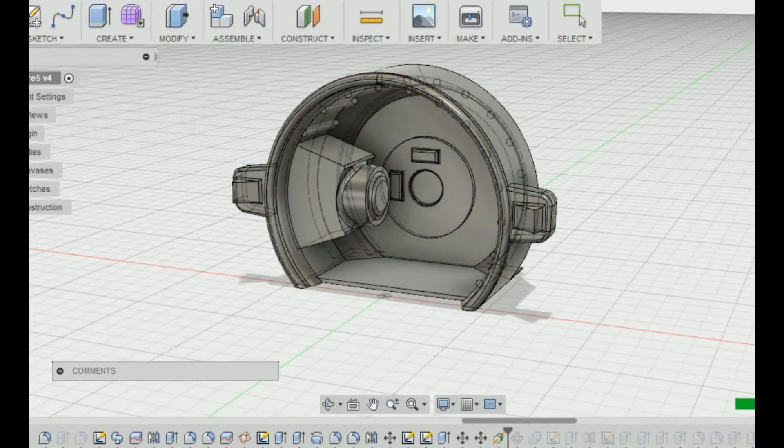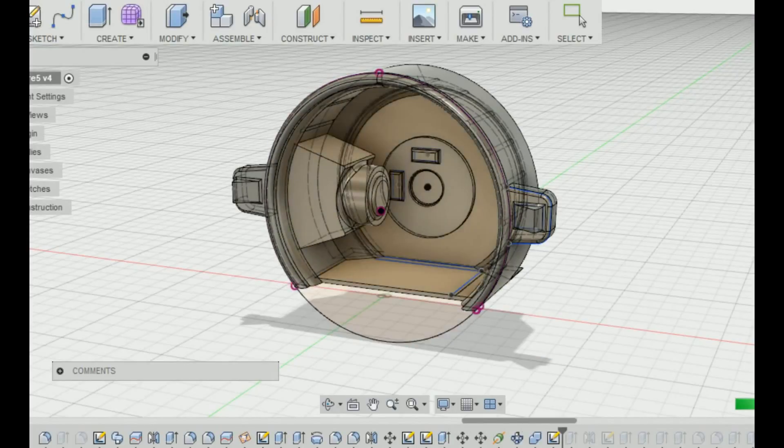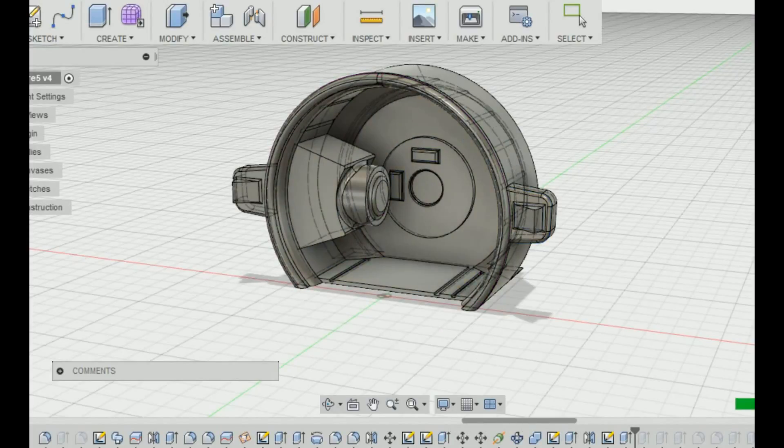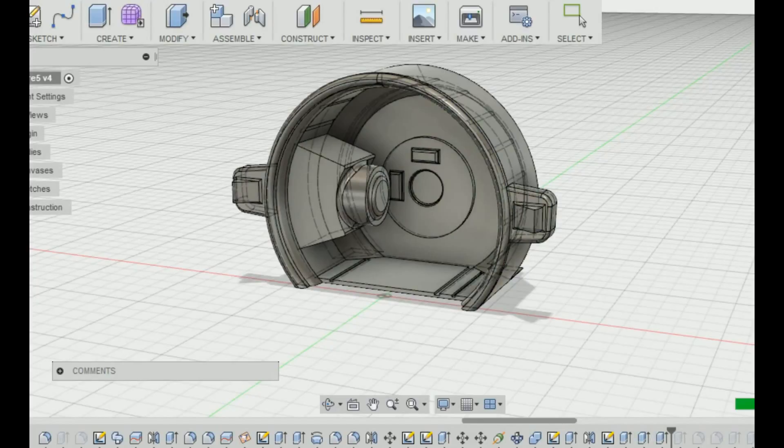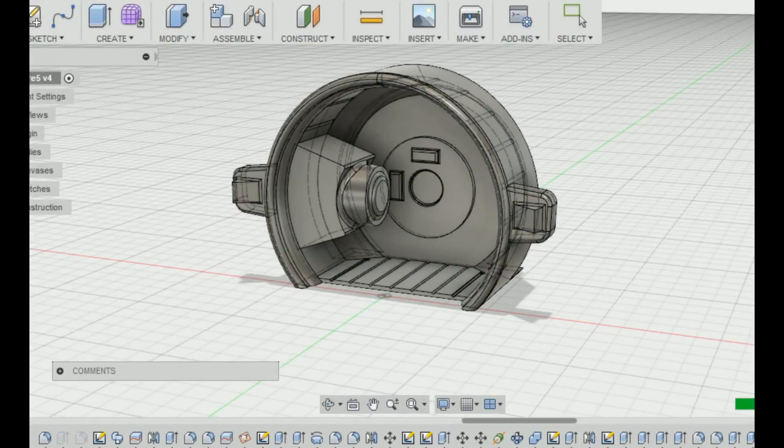However, once you get a good grasp on it, it's tons of fun, actually. Seeing your creations brought to life is a one-in-a-kind type of feeling.